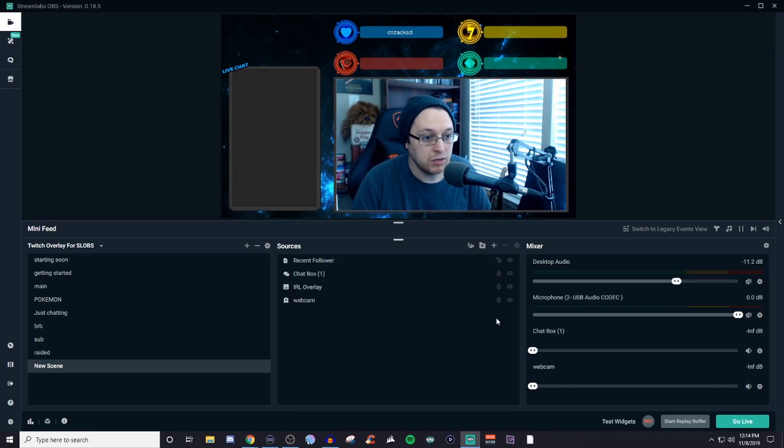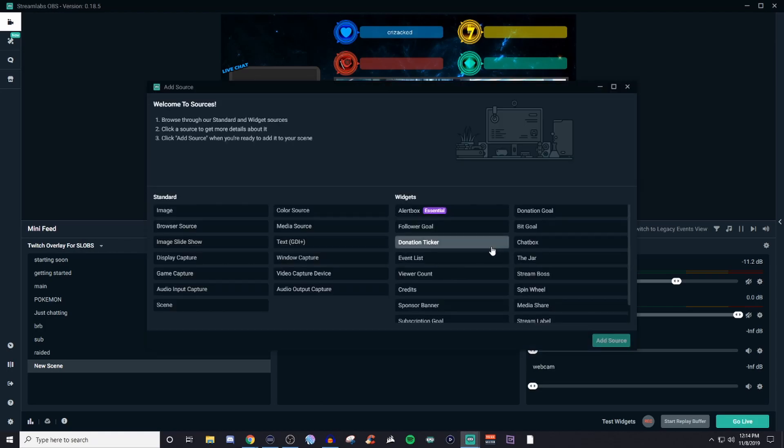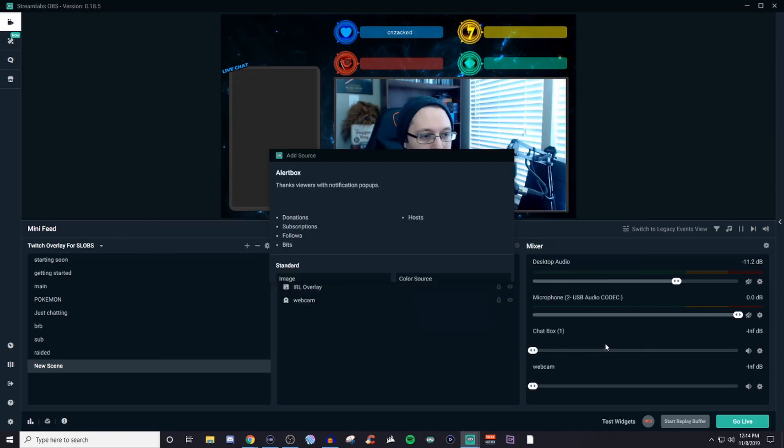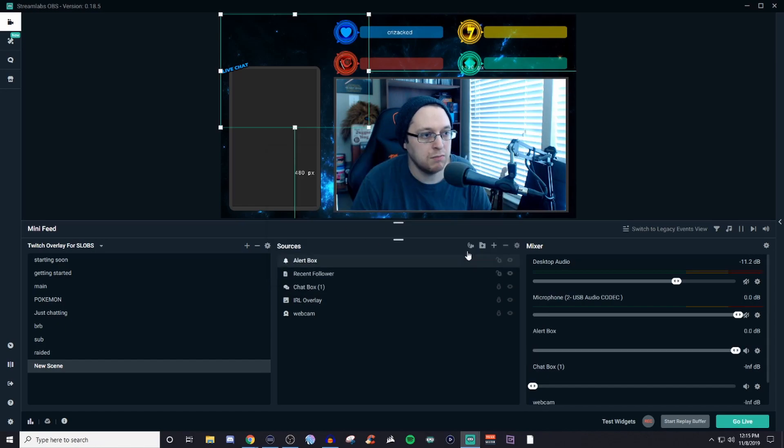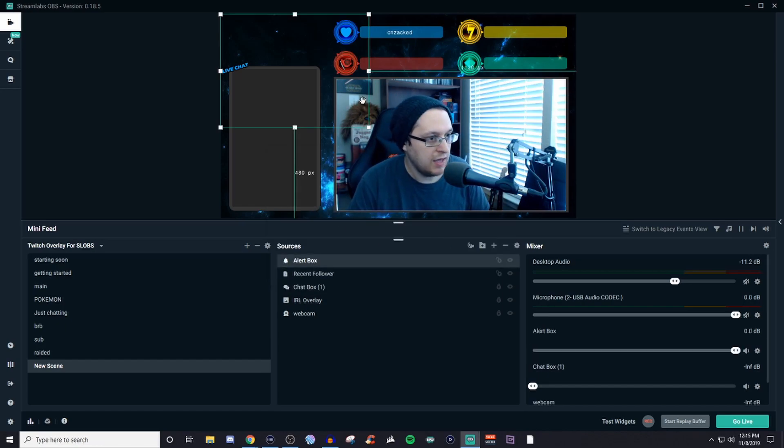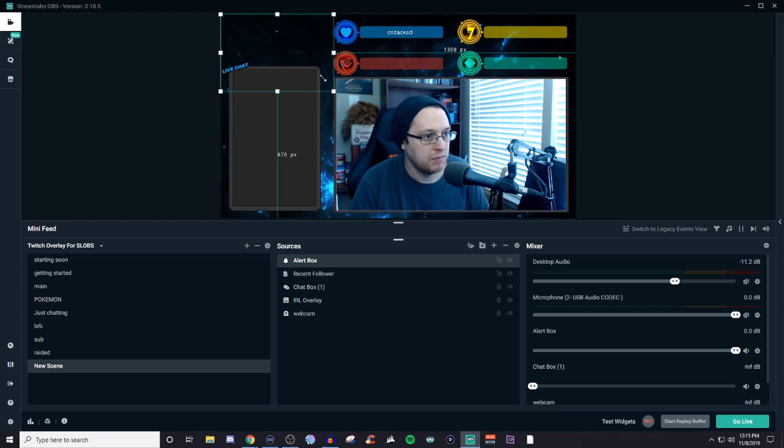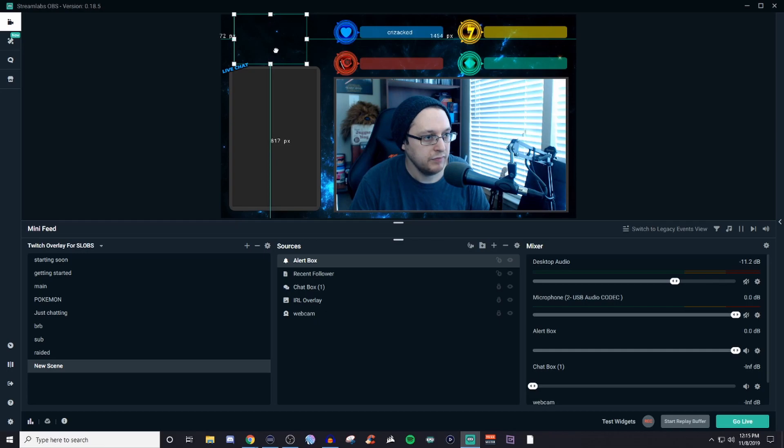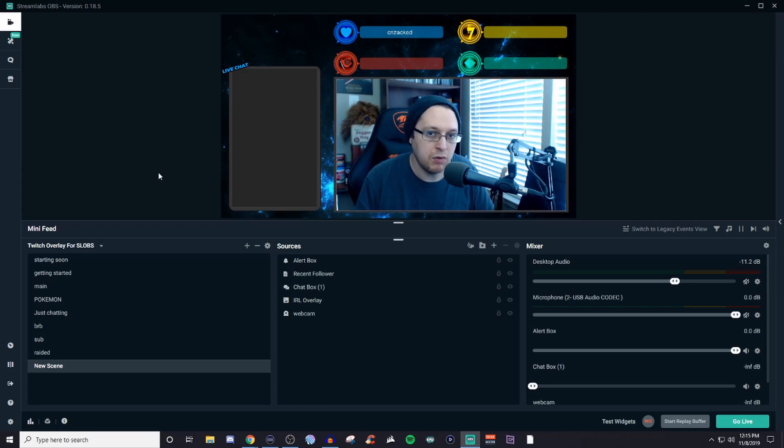And then after that, you want to bring in your alerts. So then if you click on the plus, get your alert box, click add, I already have the alert box all set up. And then we will kind of shrink it down a little bit. Bring it right about there. And then we'll lock it in place for both. And there you go, you have one of your scenes together.